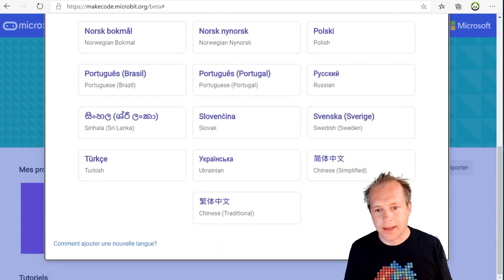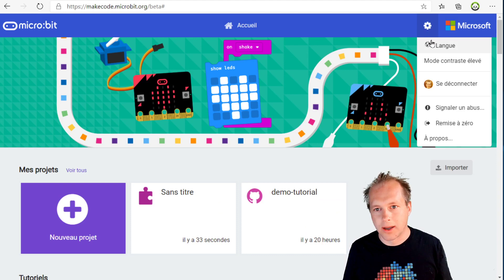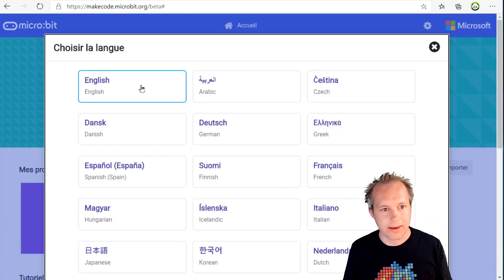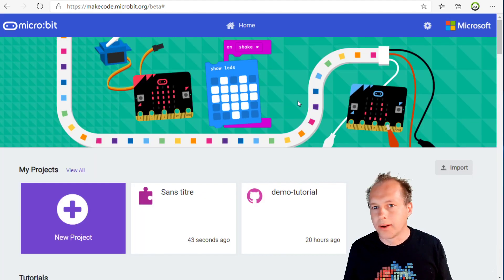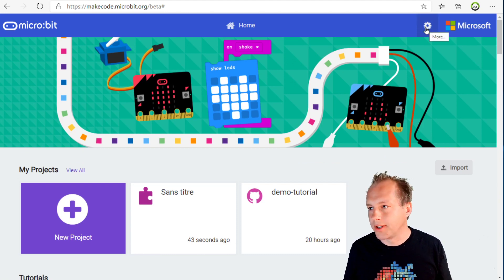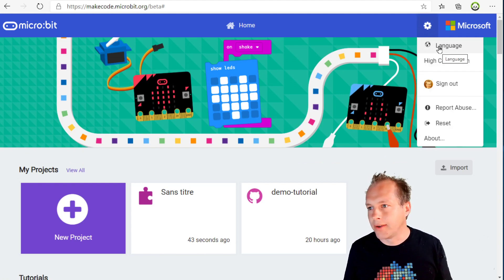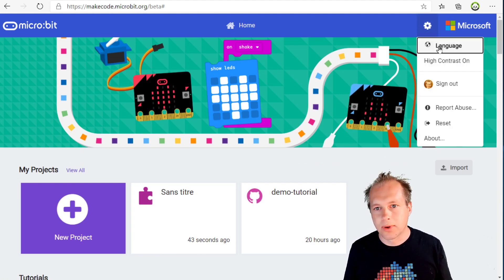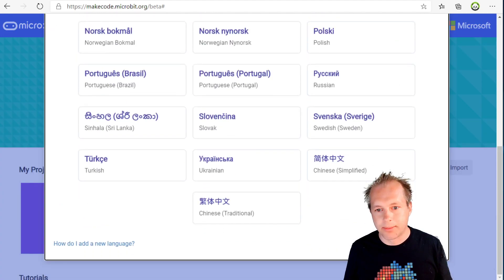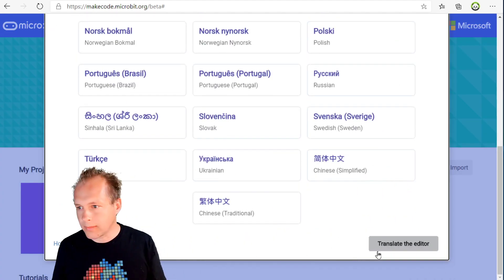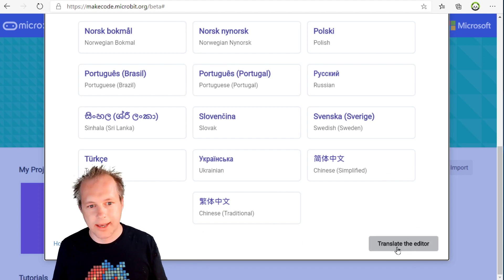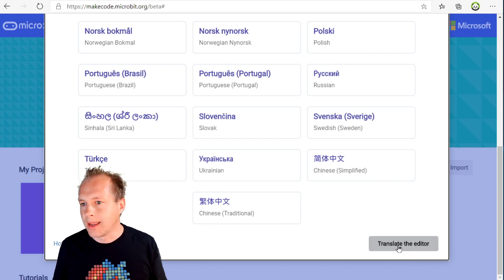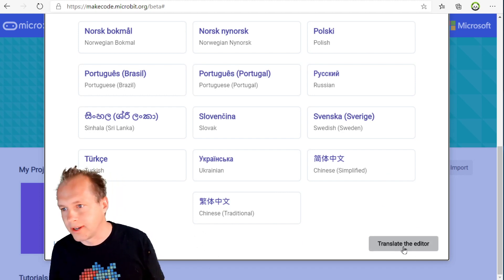You select this button at the bottom. I'm going to go back to English for now so that people understand. If you go into your editor in English or any language you're in, you have this gear wheel to change the language. Scroll down to the bottom, right or left, and you'll see a new button 'Translate the Editor'. This button will start the in-context translation.